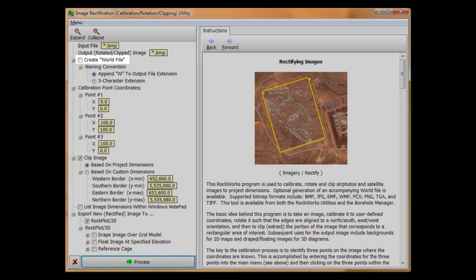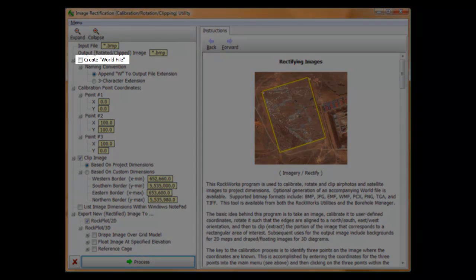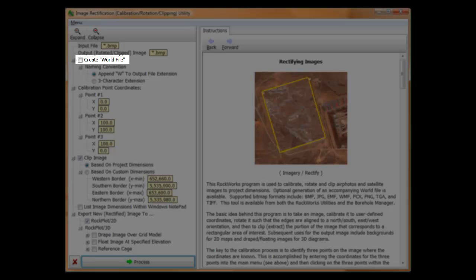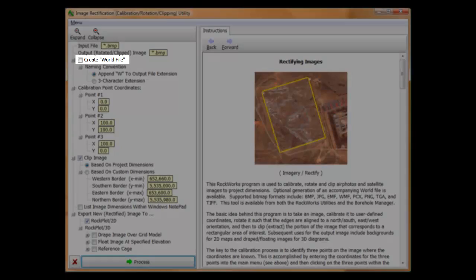A world file is a tiny little file that has the same name as the original file, but with a slightly different extension. World files contain information about the image coordinates and orientation. GIS programs use world files to determine where and how to plot the associated image file. These files eliminate the drudgery of manually typing in the image coordinate information every time an image is used within an application.